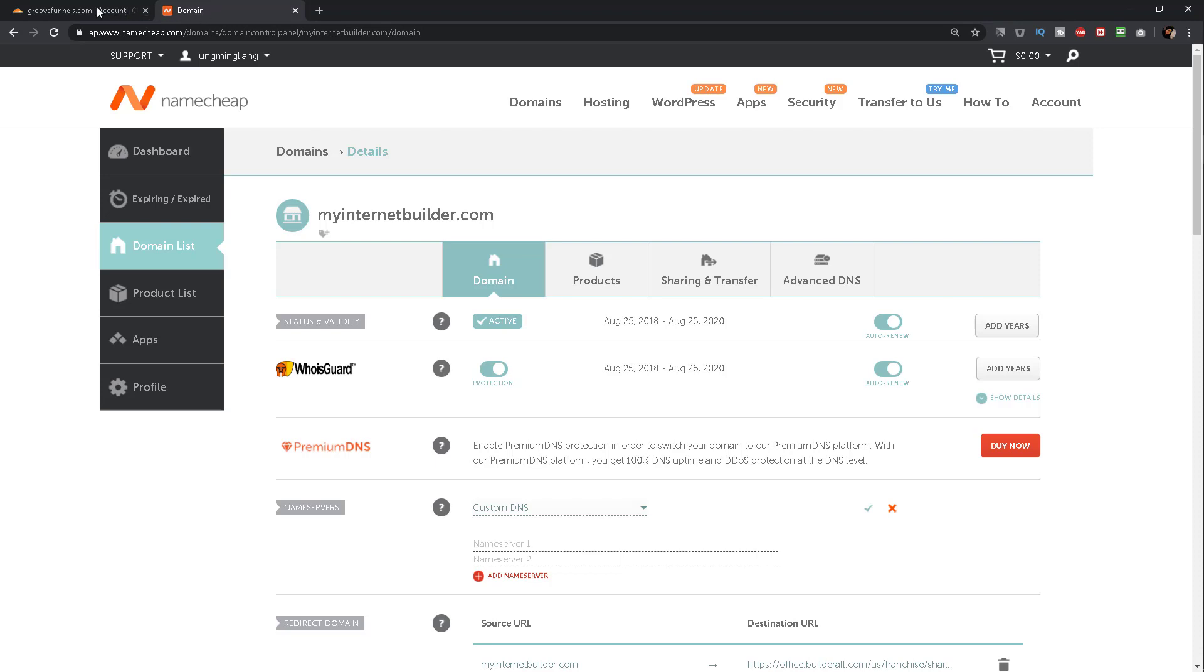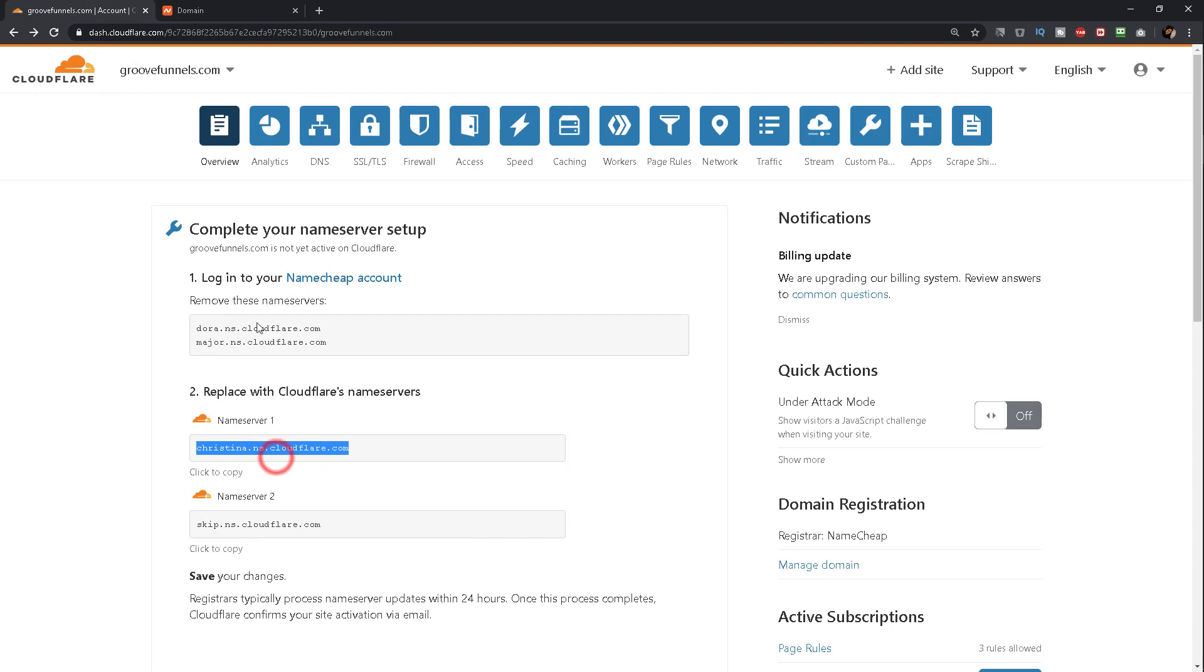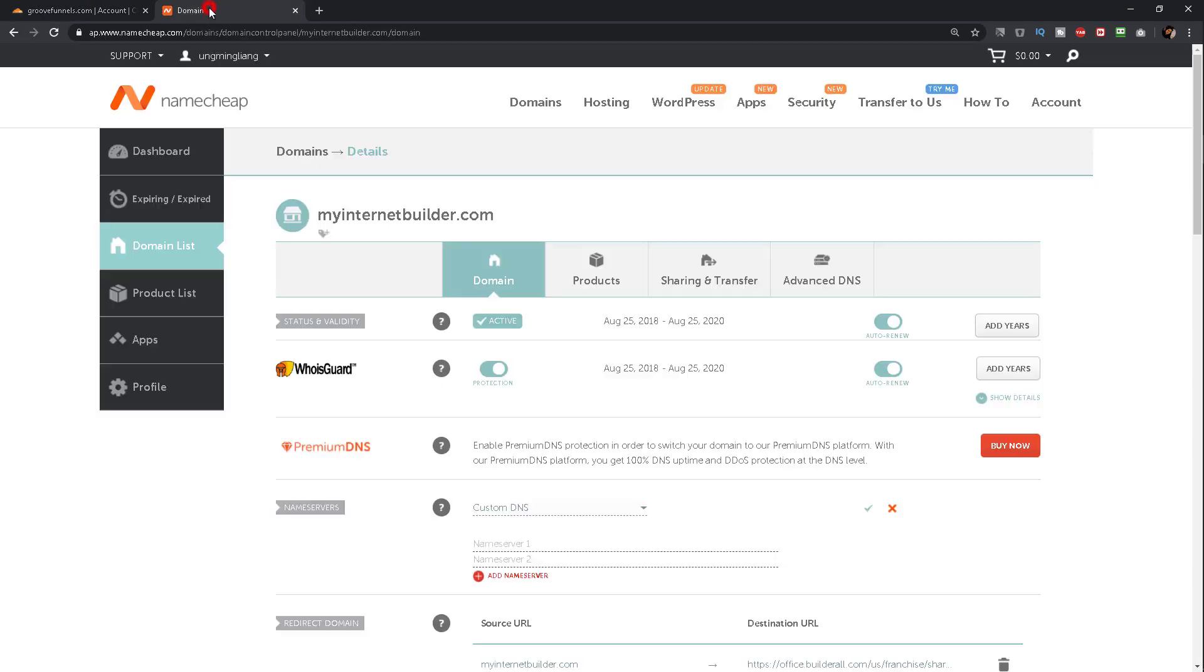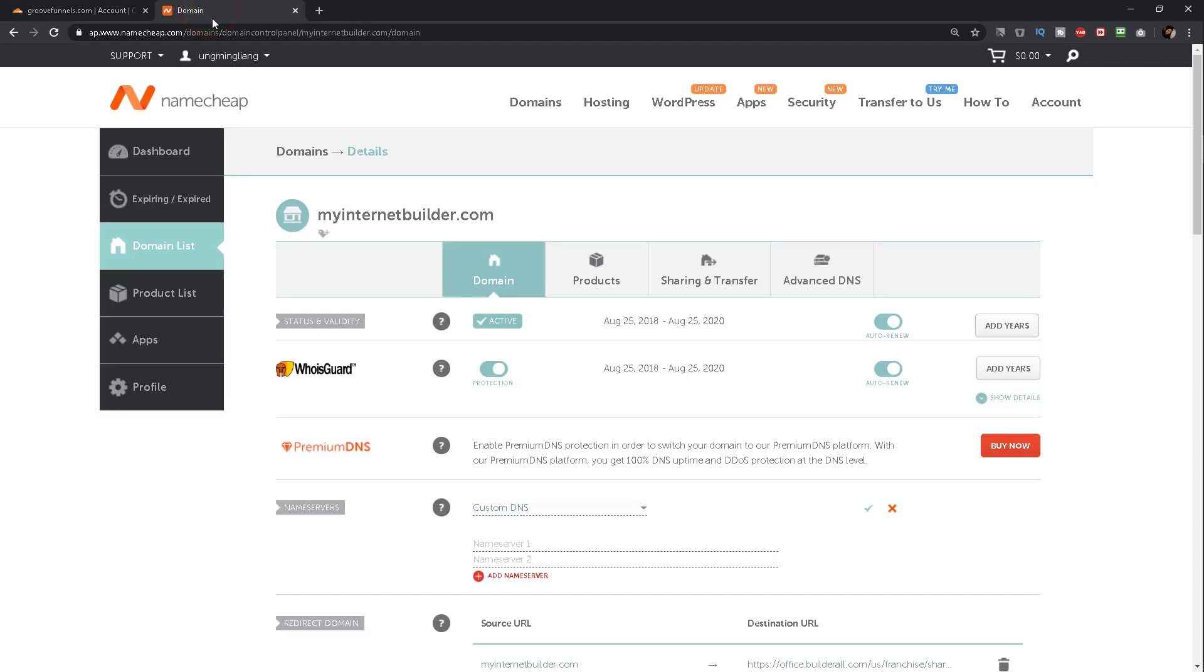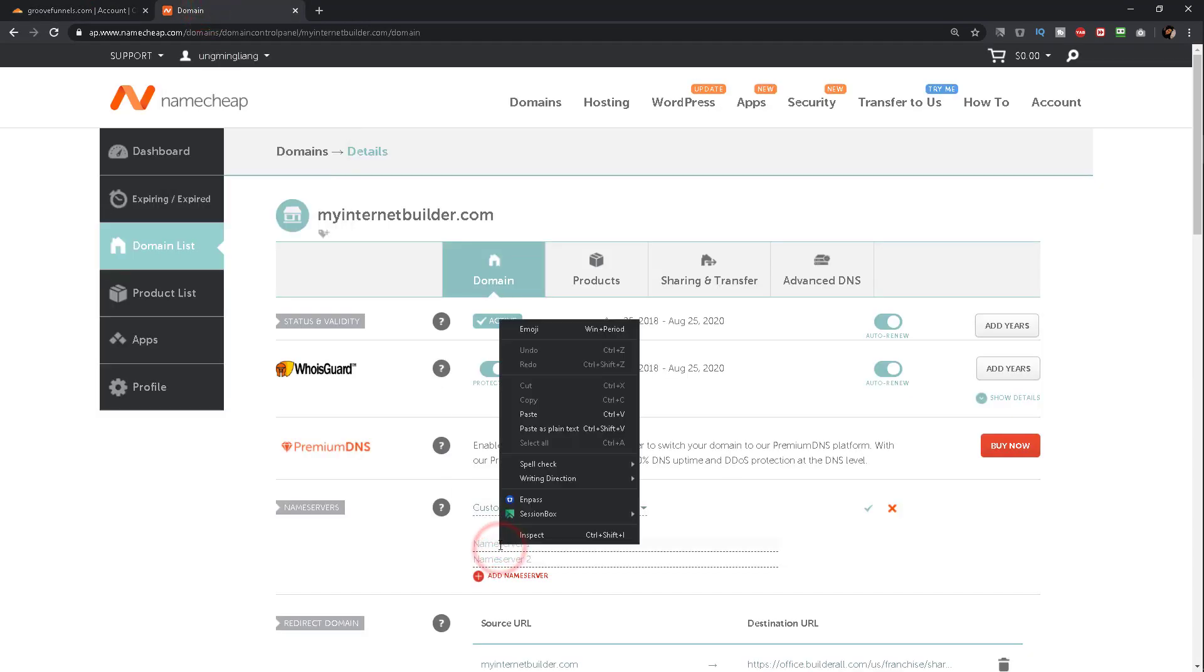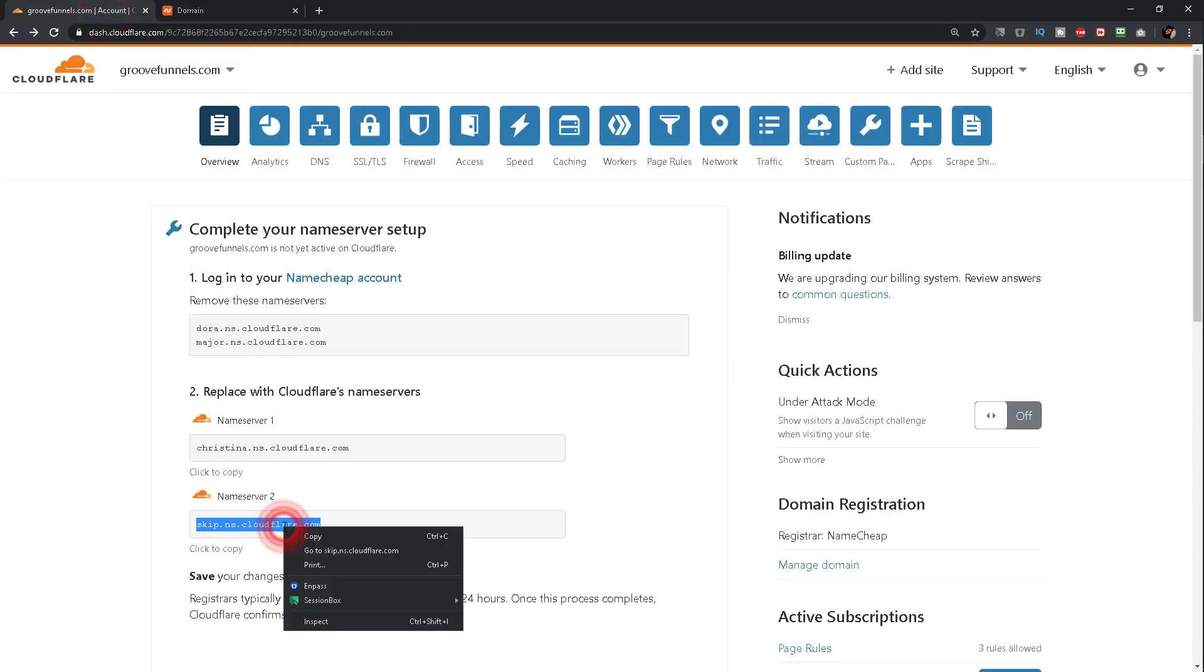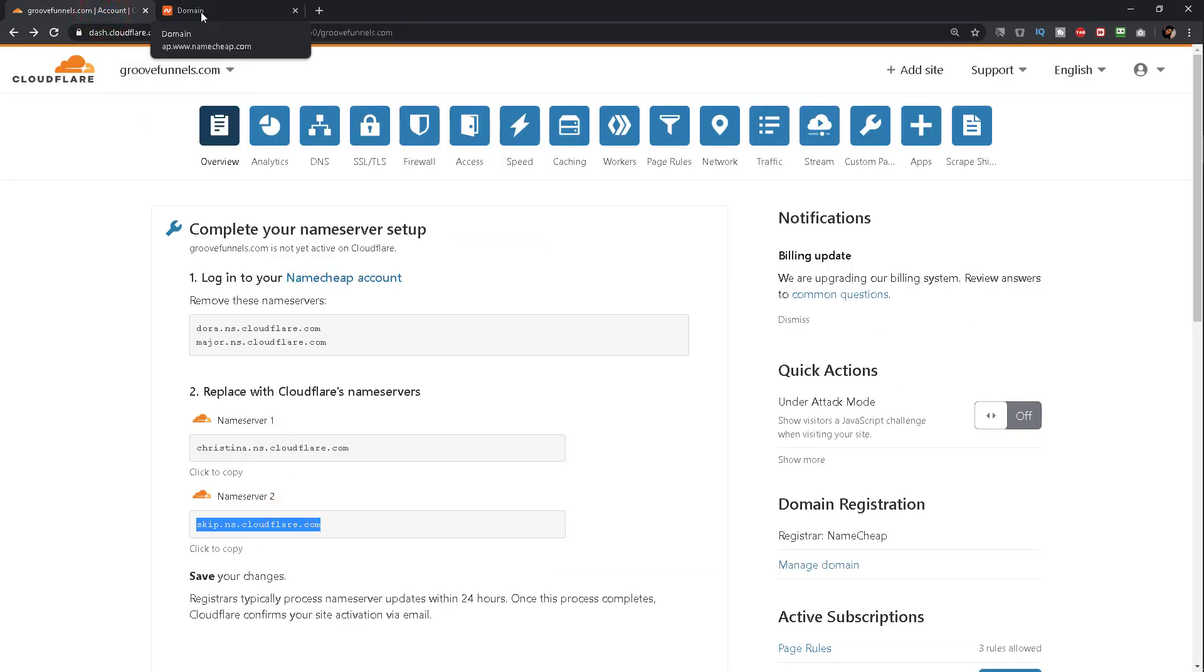This is when you would now go back to Cloudflare, find the nameservers that were provided to you, copy them, go back to Namecheap, and paste in the first nameserver. Repeat the process for the second one: copy, go back to Namecheap.